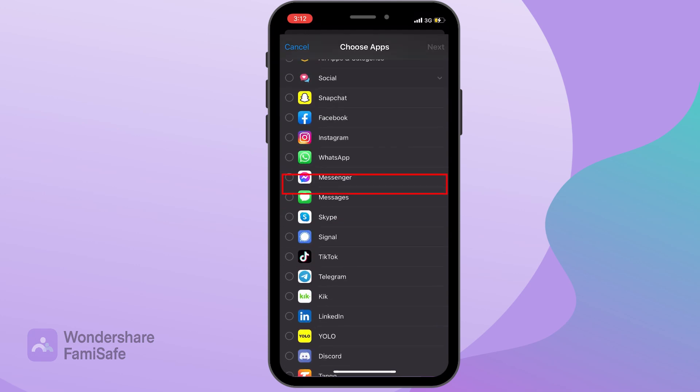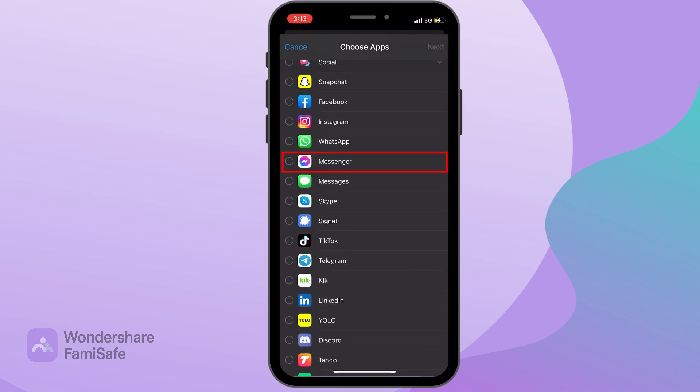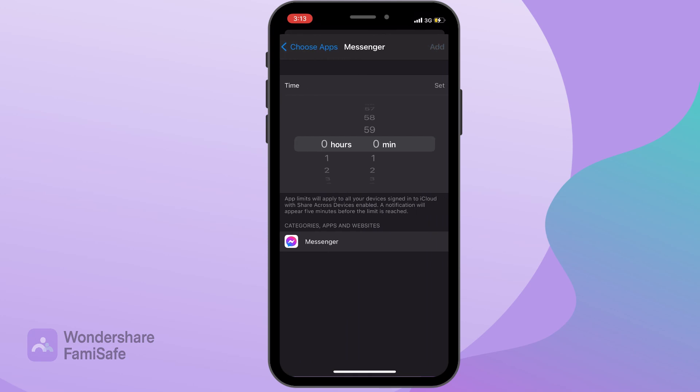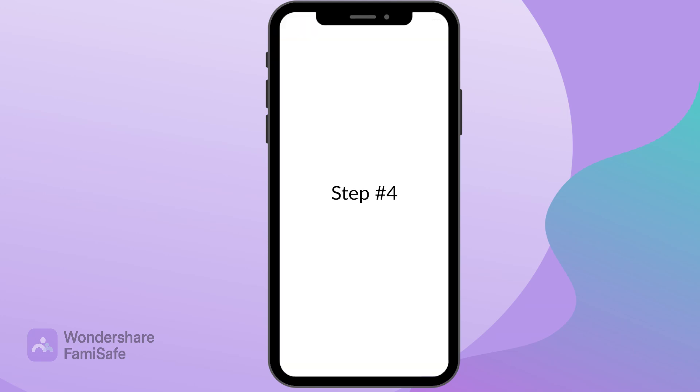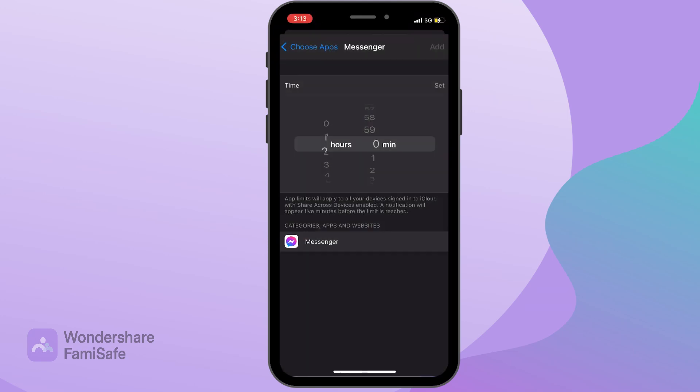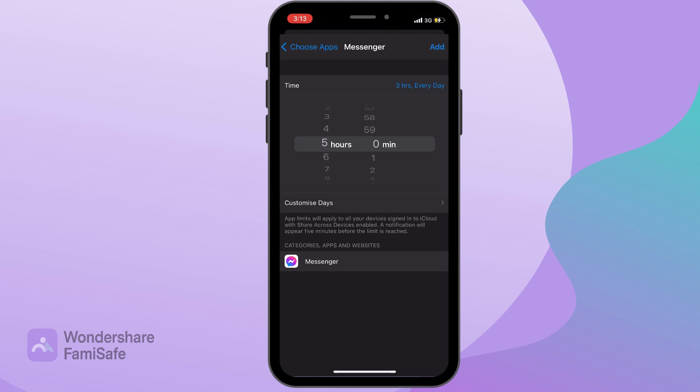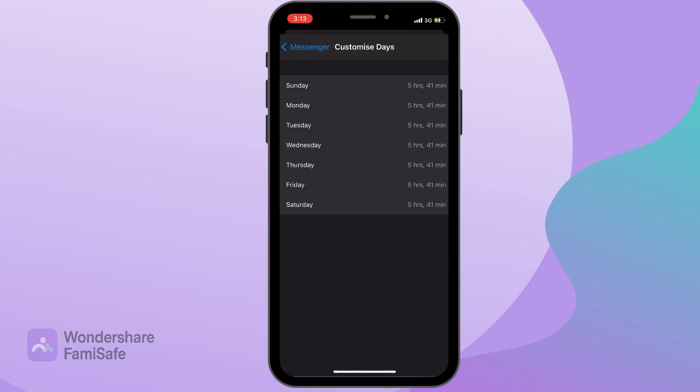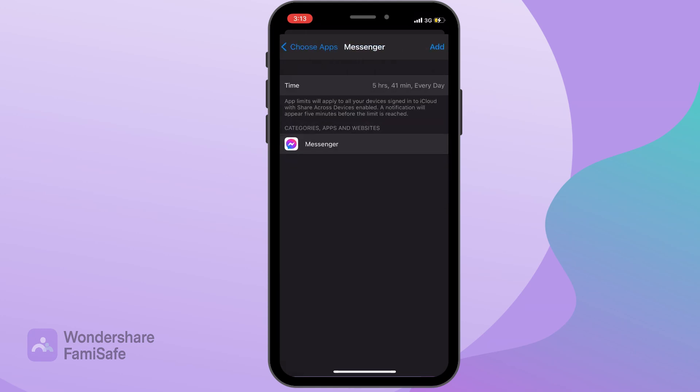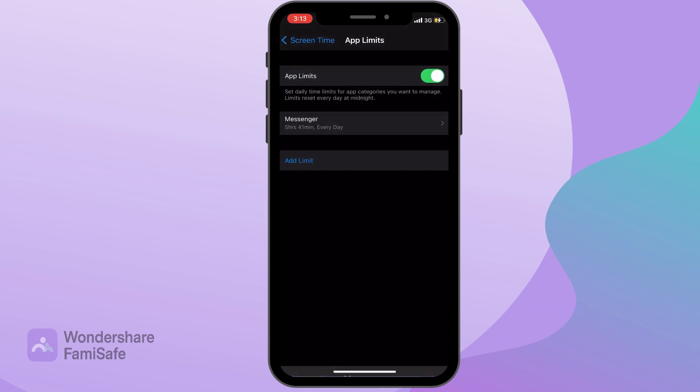Step 4: Once you've clicked on the Facebook Messenger app, you can set the daily time limit for Facebook Messenger. You can also customize the daily app limit. Finally, once you're done with all the settings, press Add to apply the app limit for Facebook Messenger.